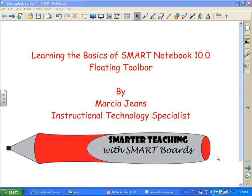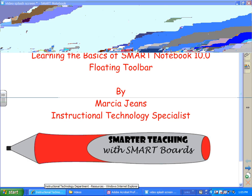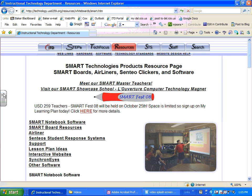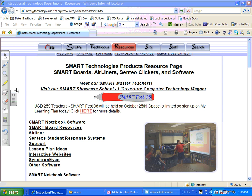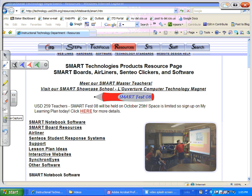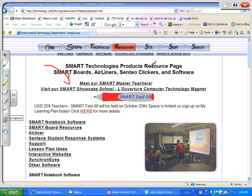Let me show you how it works. I'm going to go to a website. The floating toolbar is over here on the left, and if I click on the arrows, it expands. Now, notice there's a pen tool, and it comes in a variety of colors. I can make notes and write on the internet. When I do that, you'll notice around the outside edge an ink layer appears.